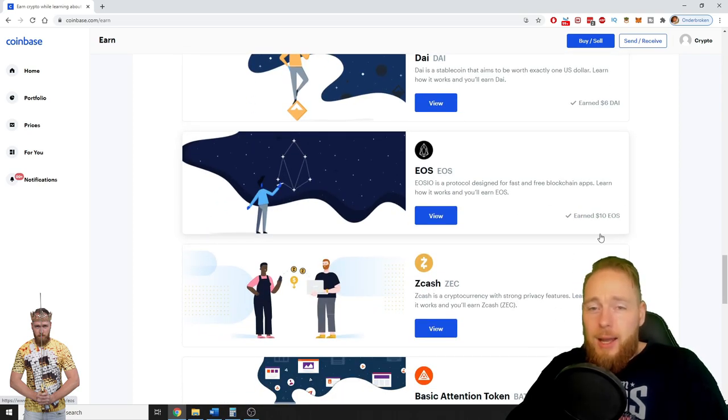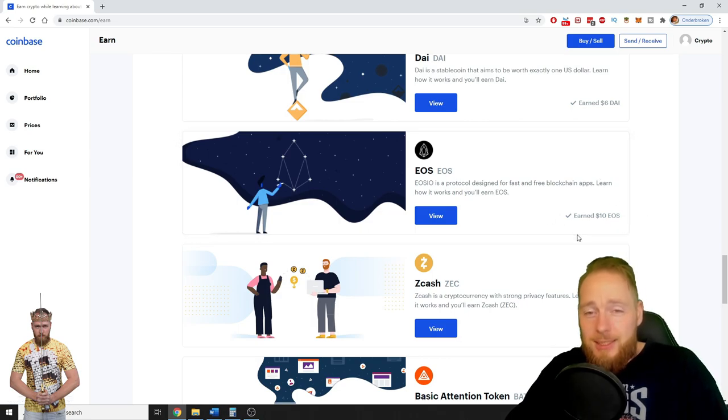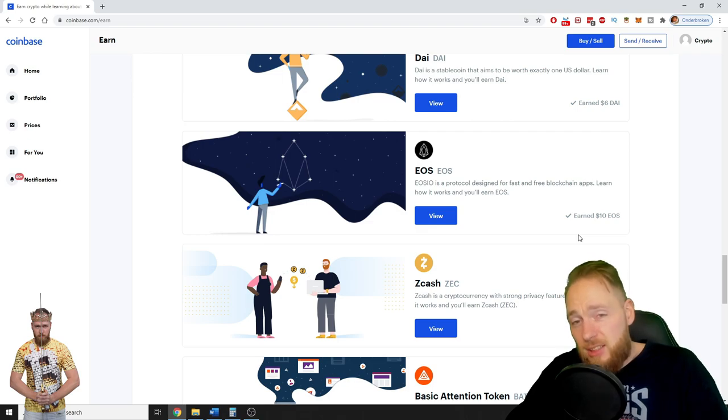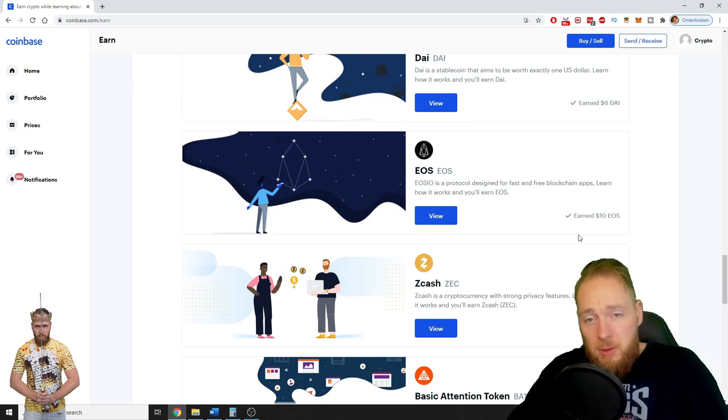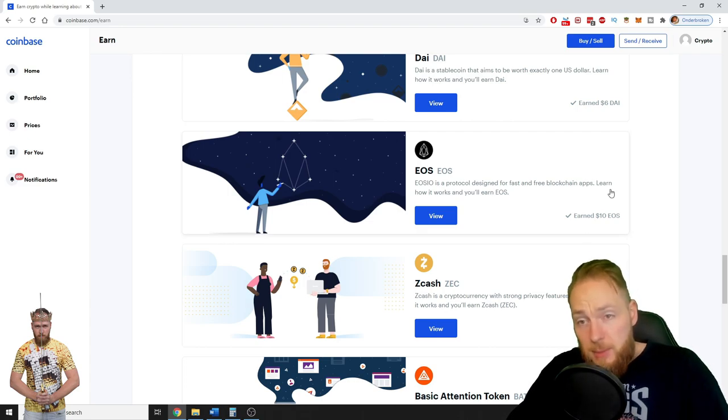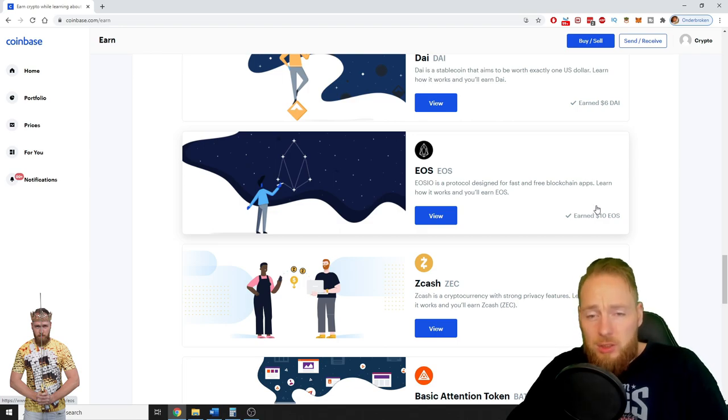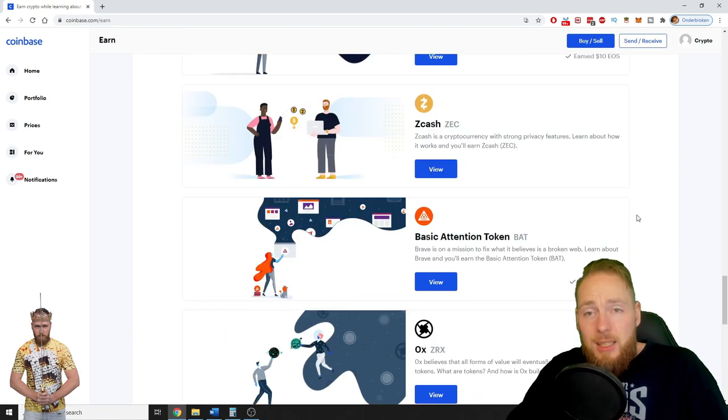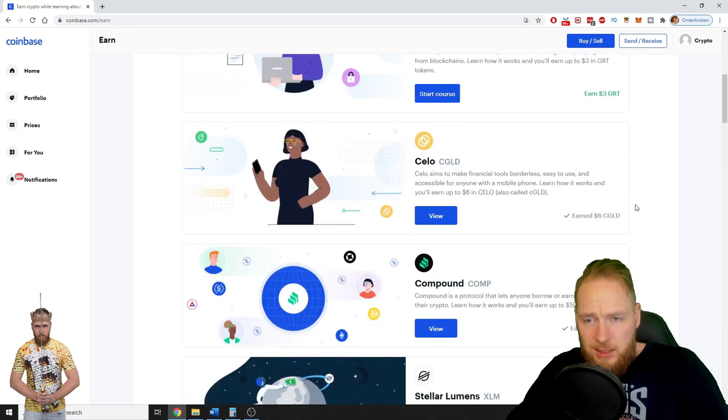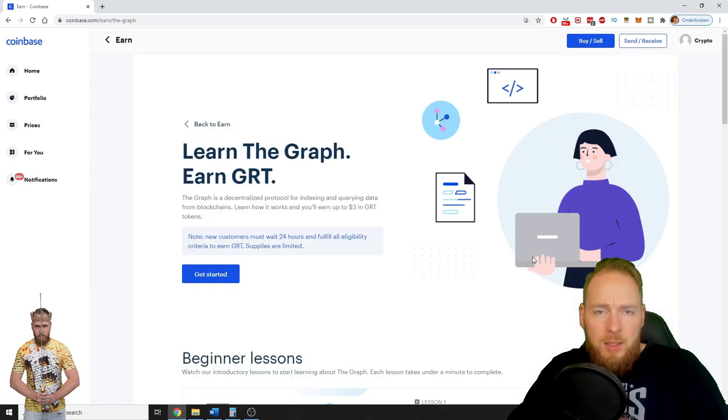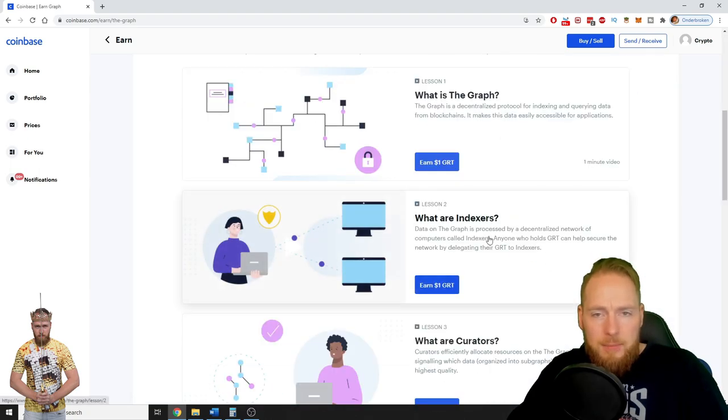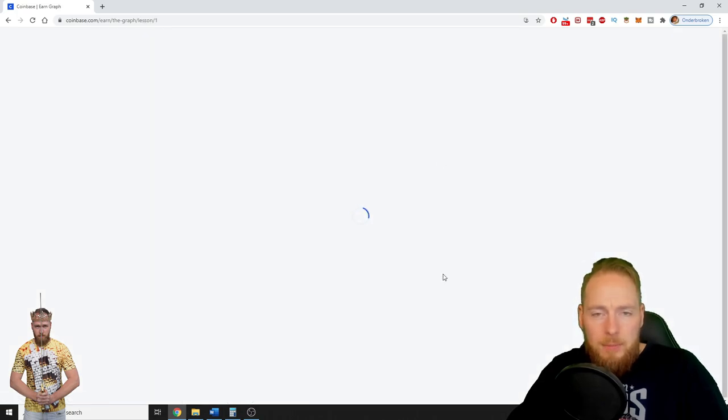I claimed, I earned 10 dollars worth of EOS that is now 50 dollars. Maybe you're watching this video in one month, one year. Maybe my 50 dollars, maybe my original 10 dollars is worth a few hundreds of dollars. Do you see the possibilities, guys? So now I want some Graph. Start course, get started, earn one dollar.